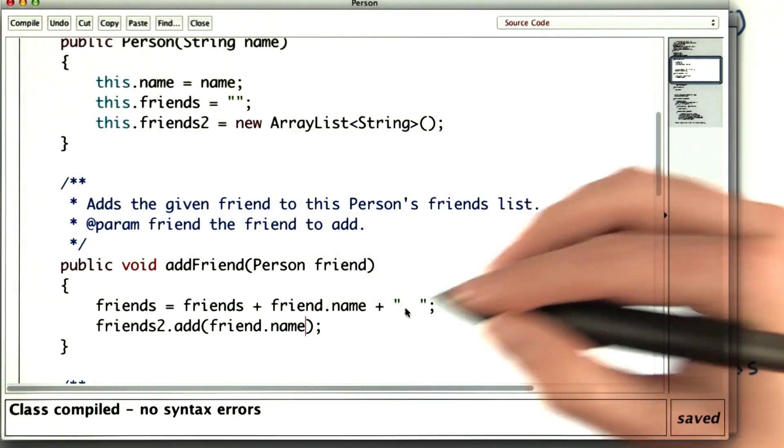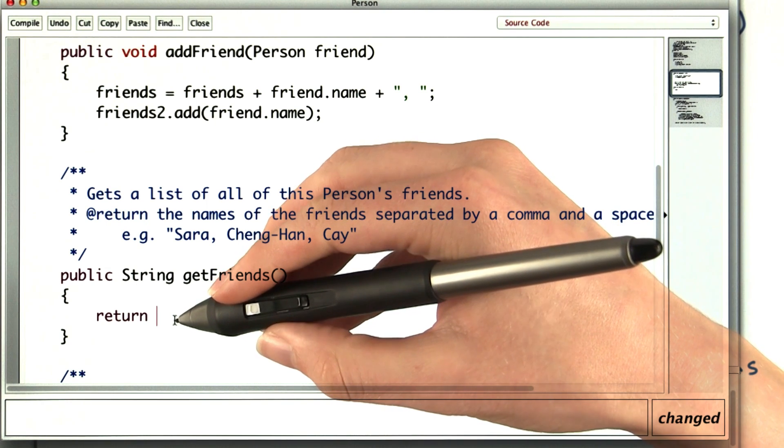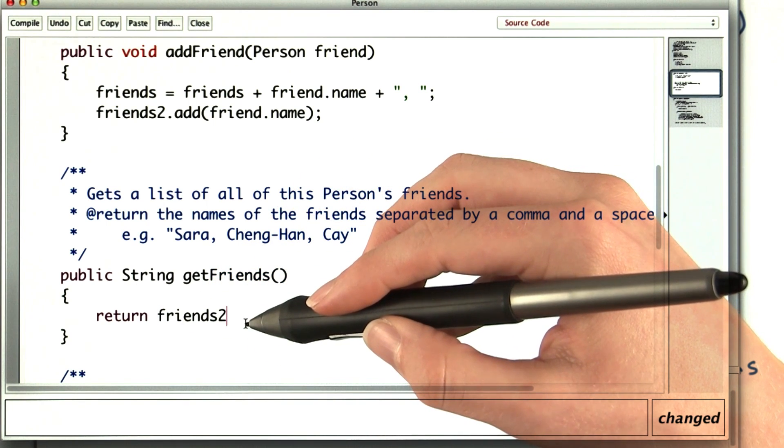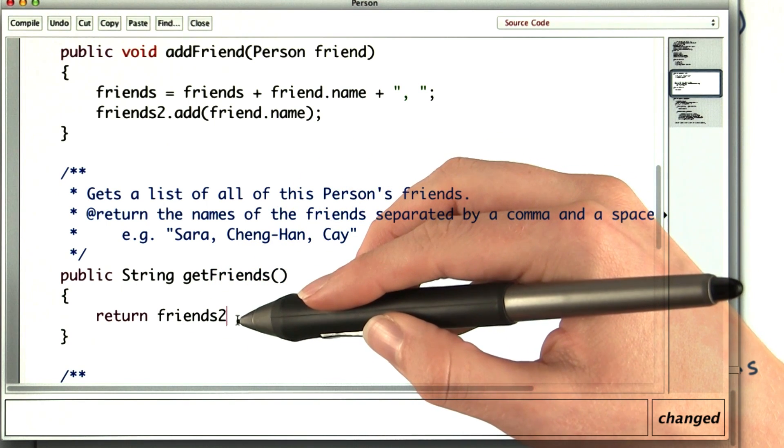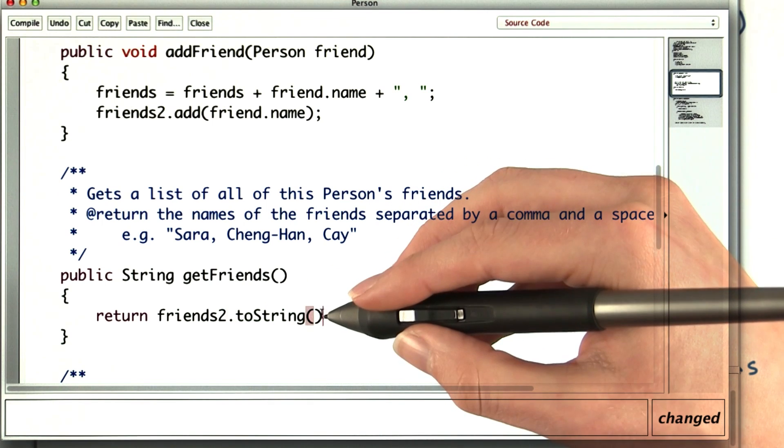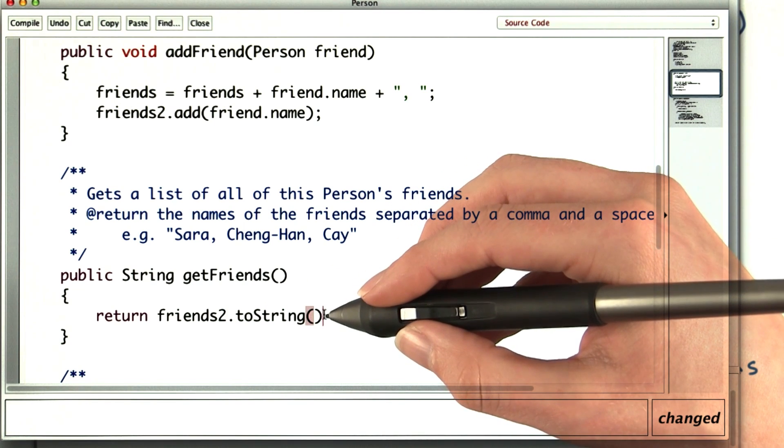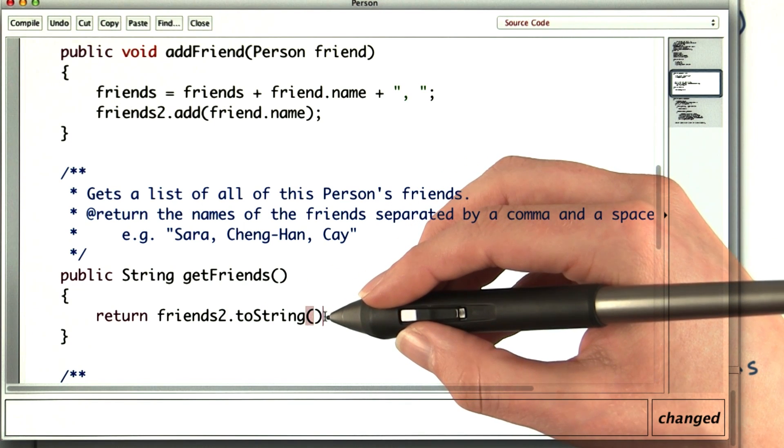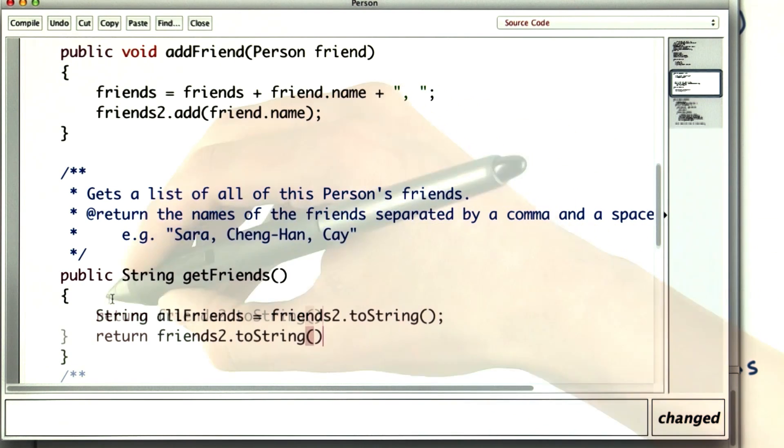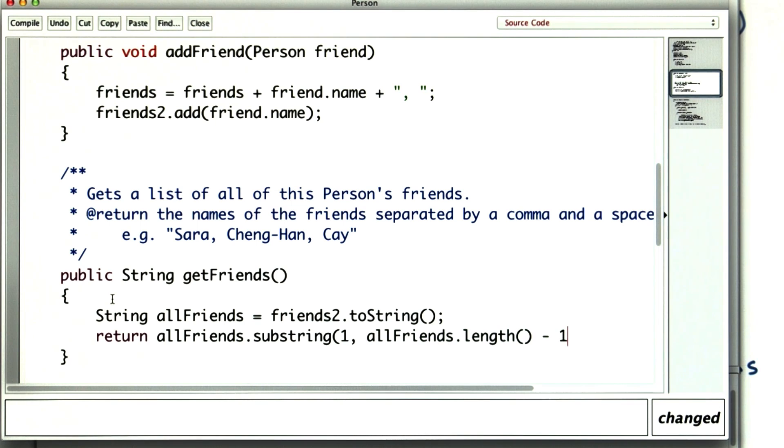So I'll go to getFriends. Instead of using friends, I want to use friends2. But friends2 is an ArrayList, so I need to get a string representation of it. But toString returns brackets around what I want, so I'll need to remove the brackets using substring. I'll put it in a variable, and now I'll return substring, starting with the second character and stopping before the last character.